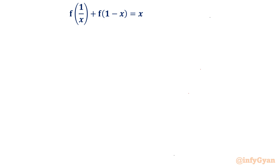Hello everyone, welcome to InfiJaan in this very exciting video on functional equations. In this video, we will be solving f(1/x) + f(1 - x) = x. While solving this problem, we will use the basics of functional equations — substitution and algebraic manipulation — to conclude our result.